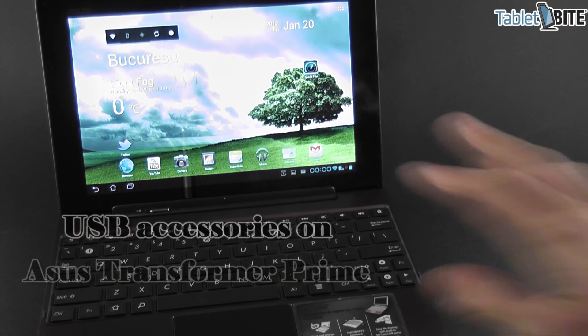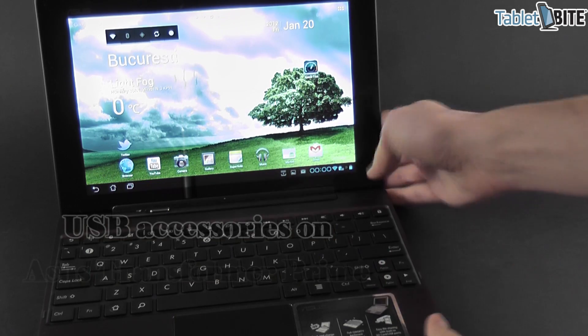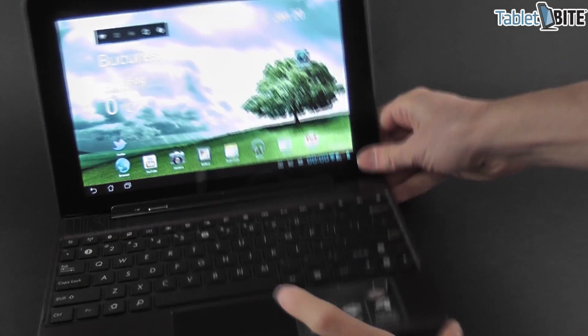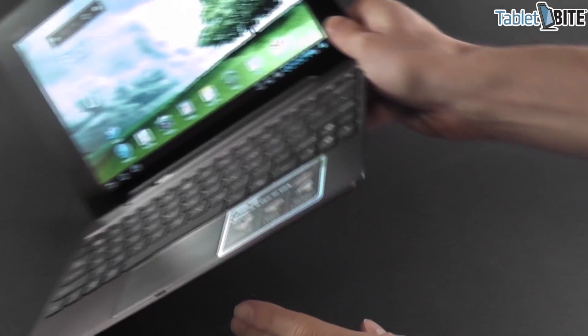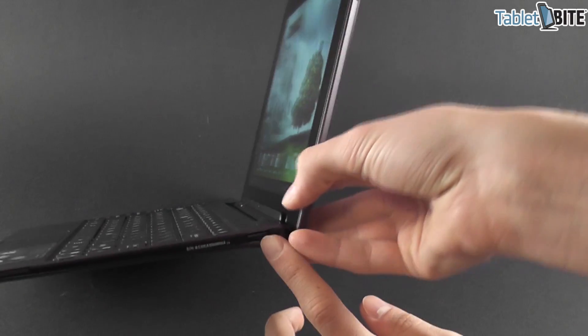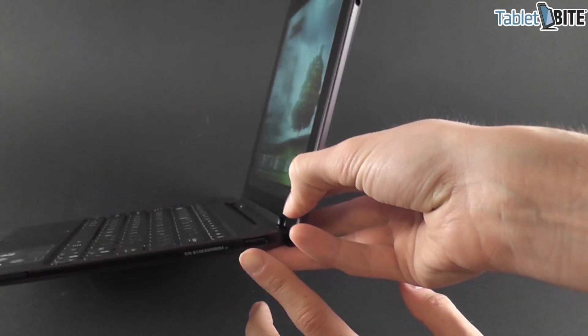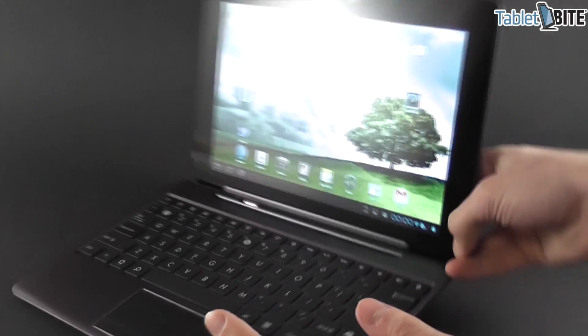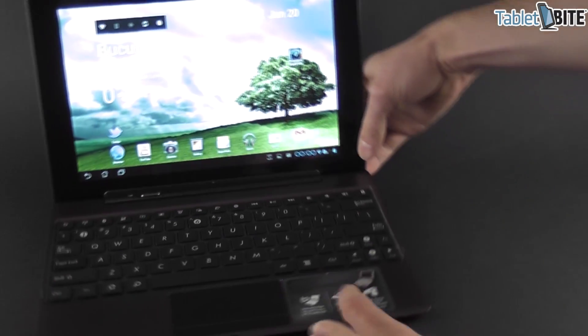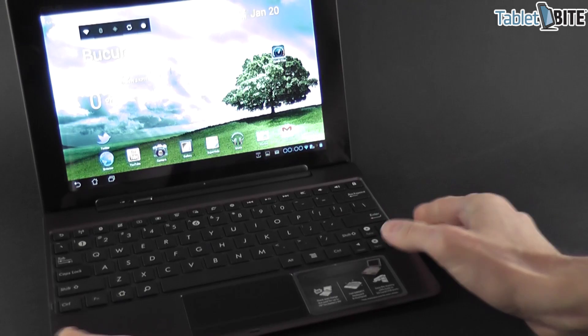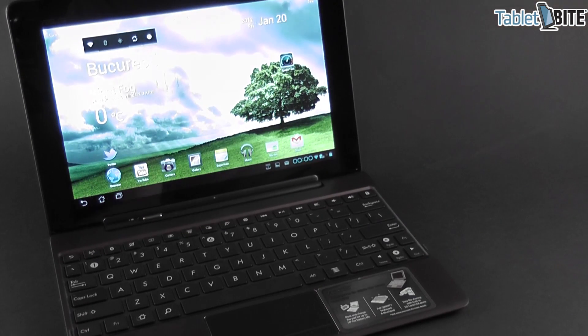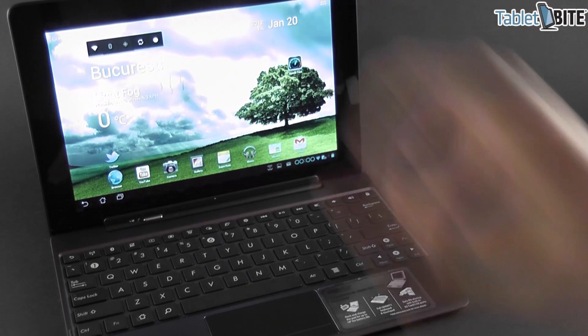So we have the ASUS Eee Pad Transformer Prime here with the docking and as you probably know this one comes with a USB port over here, so there's only one USB port, not two like on the previous generation Transformer, on the first generation Transformer.